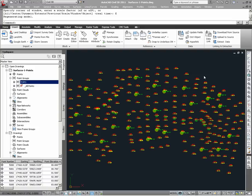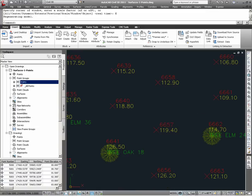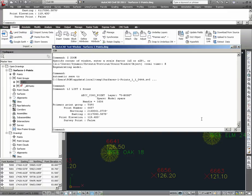When working with point group settings, a point group will generally control the display of multiple points. Given the points in this current example, we can do some work to better understand what is controlling the display of these points. This can simply be done by running the list command on a point. Looking at point number 6657, I can select it and run a list command, and I can see that one of the properties it displays is the primary point group. Without any other information on the display of this point, I can deduce that the point display settings for the point group topo are controlling the display of this point.